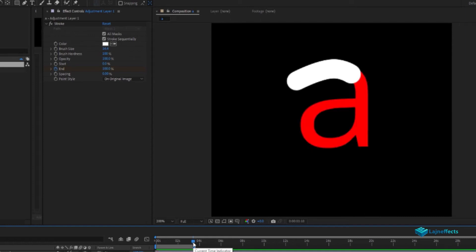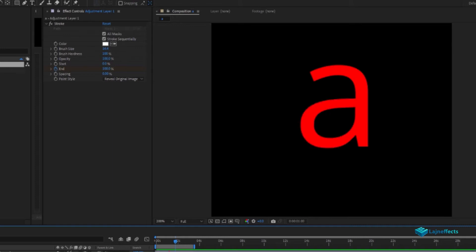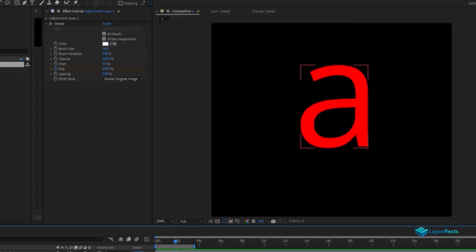The duration will be 1 second. And at the end, for the paint style, we'll choose reveal original image.